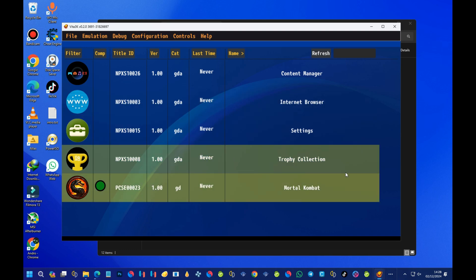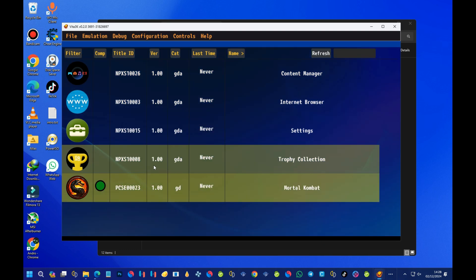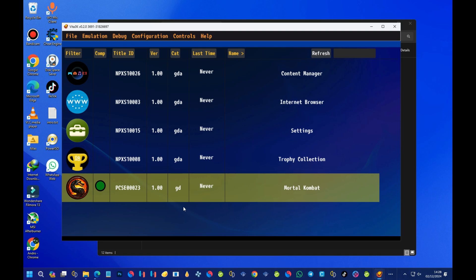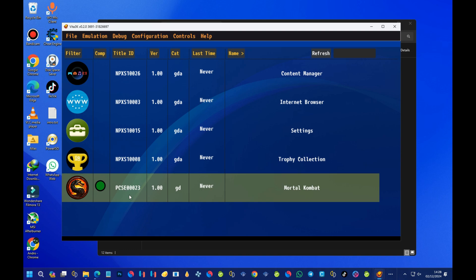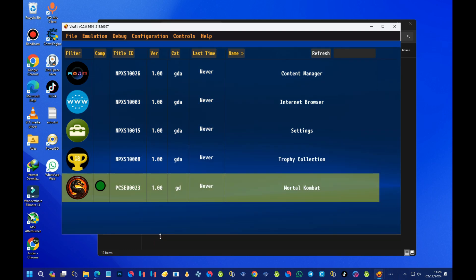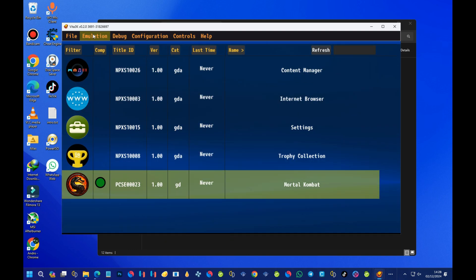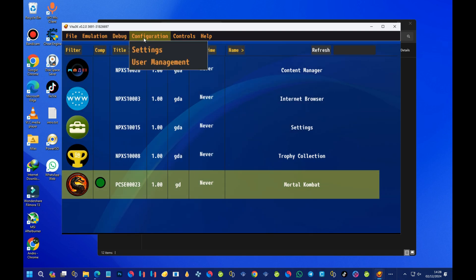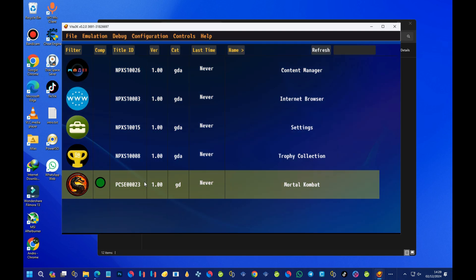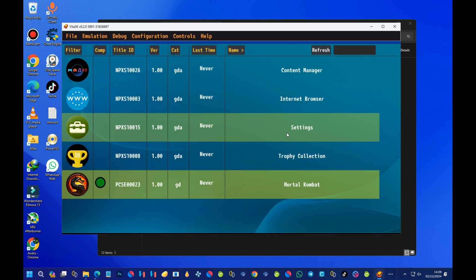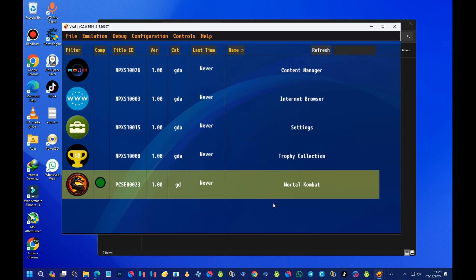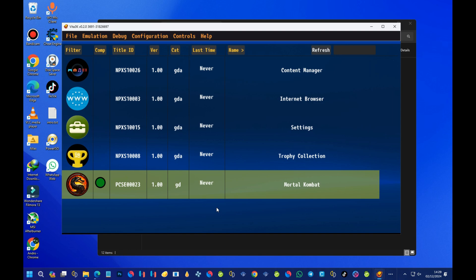This is how you install games on Vita3K. I hope you followed the steps correctly, because if you don't, your games won't show. That's all for today's video. If you liked it, please subscribe to my channel, as it always encourages me to create more content like this. Thank you for watching and we shall meet again.